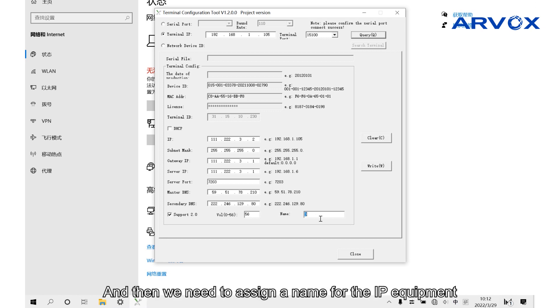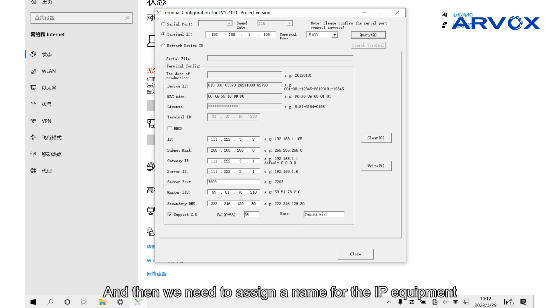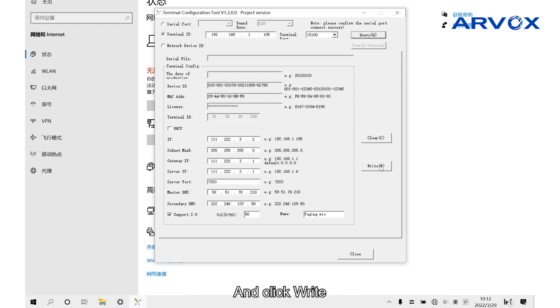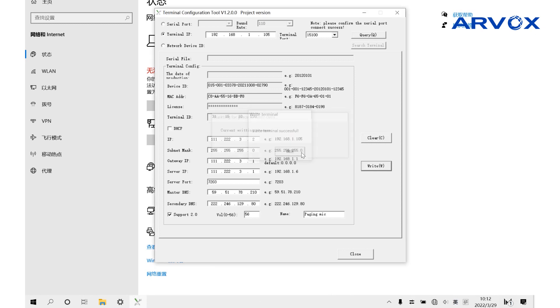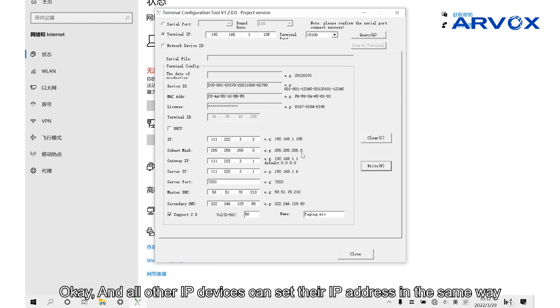And then we need to assign a name for the IP equipment, and then click write. All other IP devices can set their IP address in the same way.